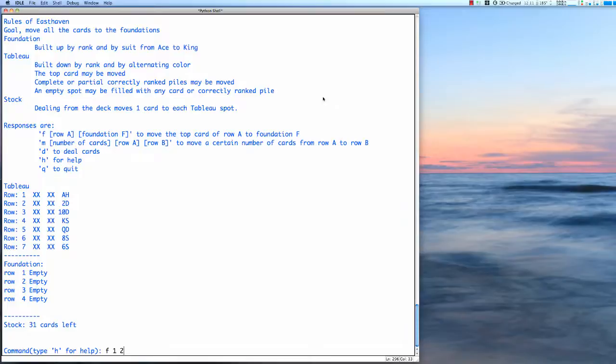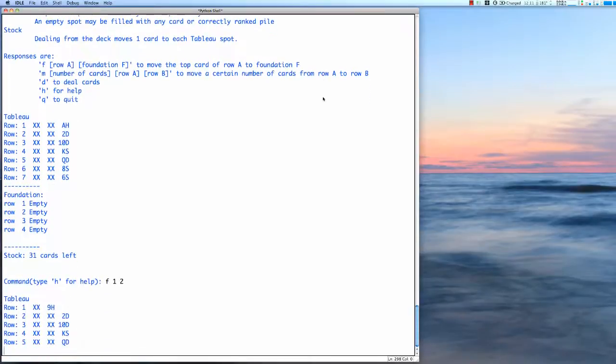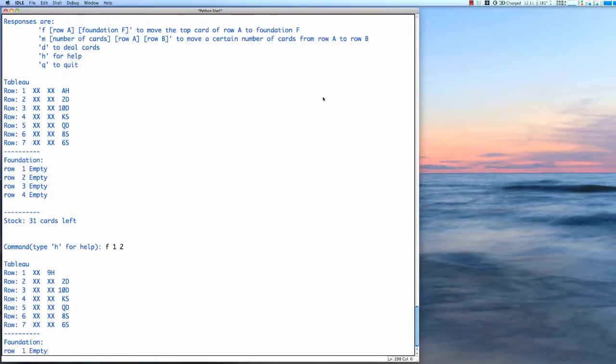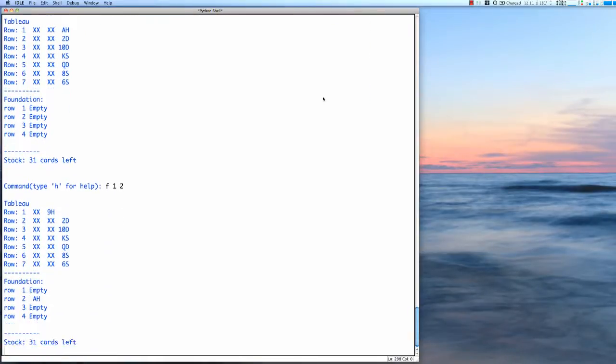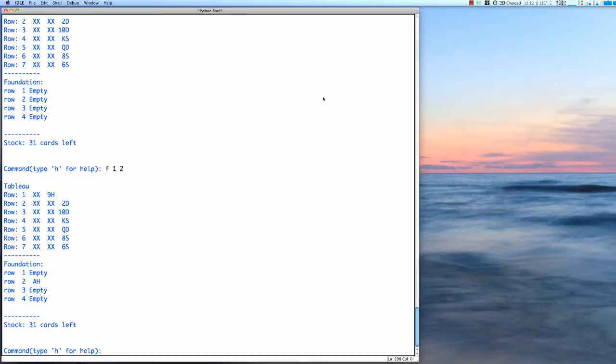Each time we redraw it, if we want to see the instructions again we can type H for help. Now in this case you can see that there is an ace in the foundation, and where we removed the ace from the tableau, the next card got turned over and that's a nine of hearts.